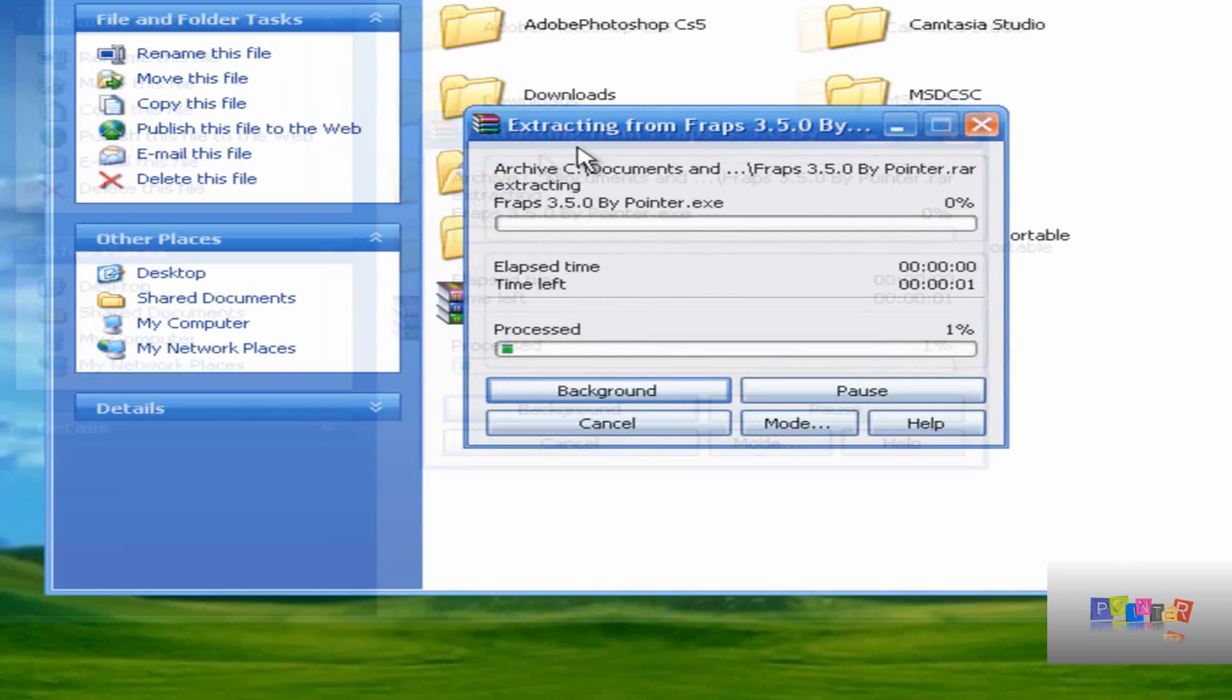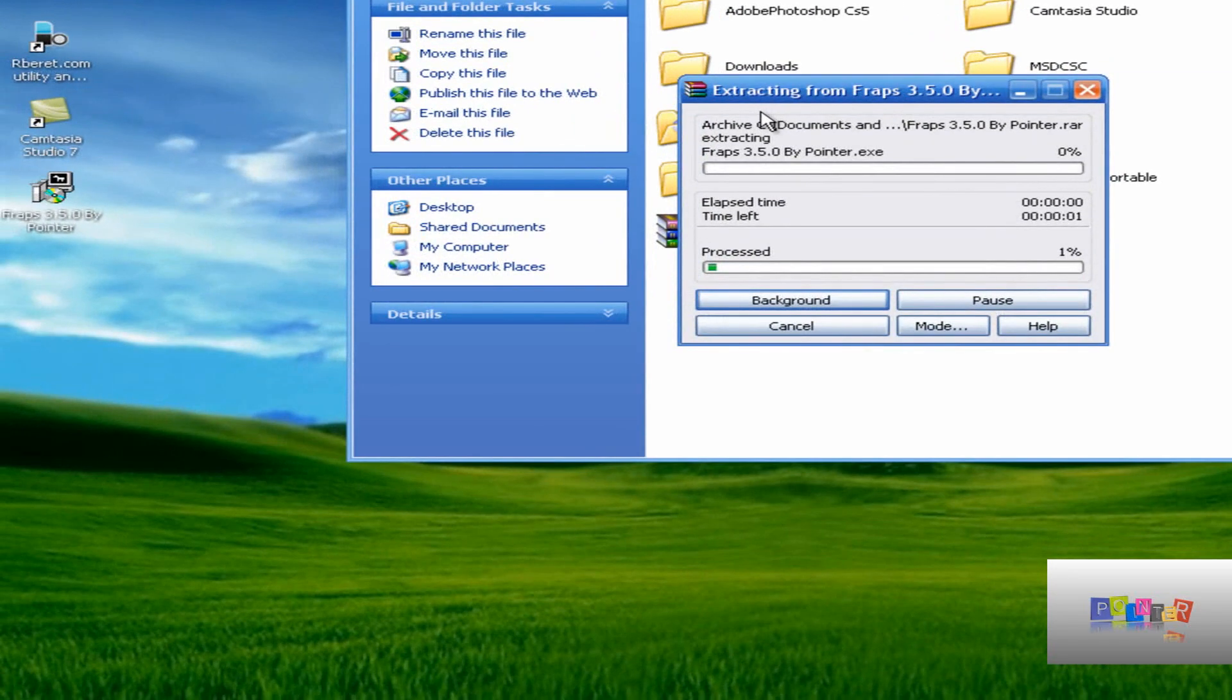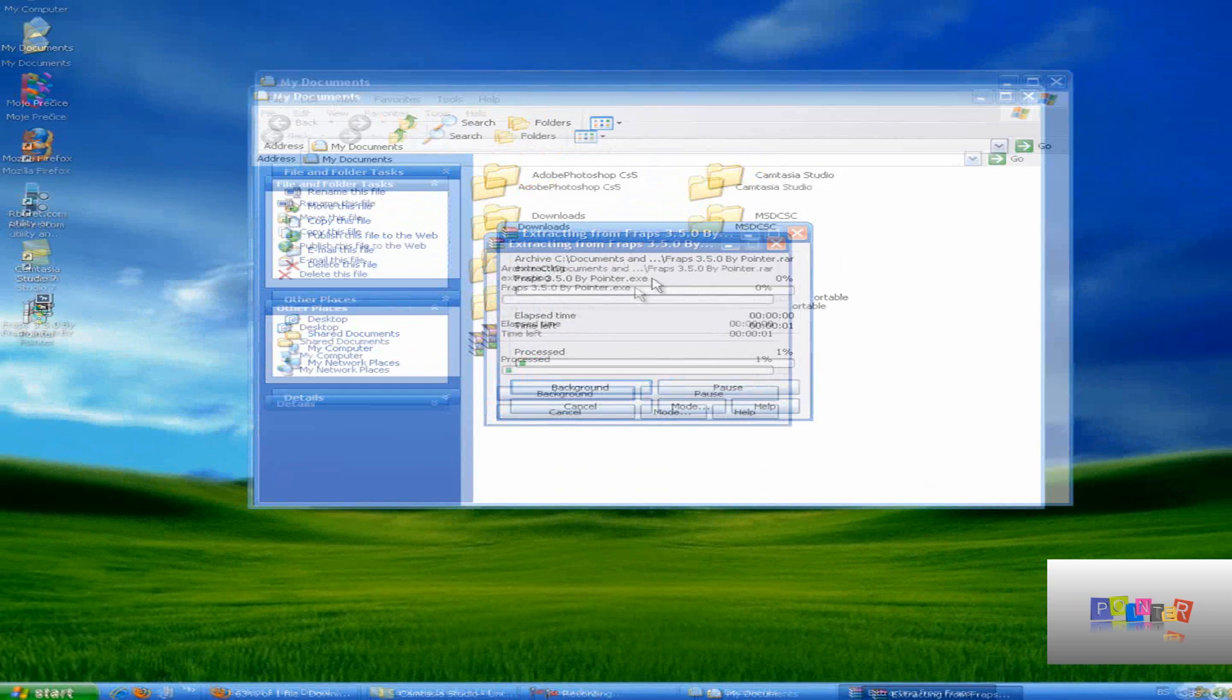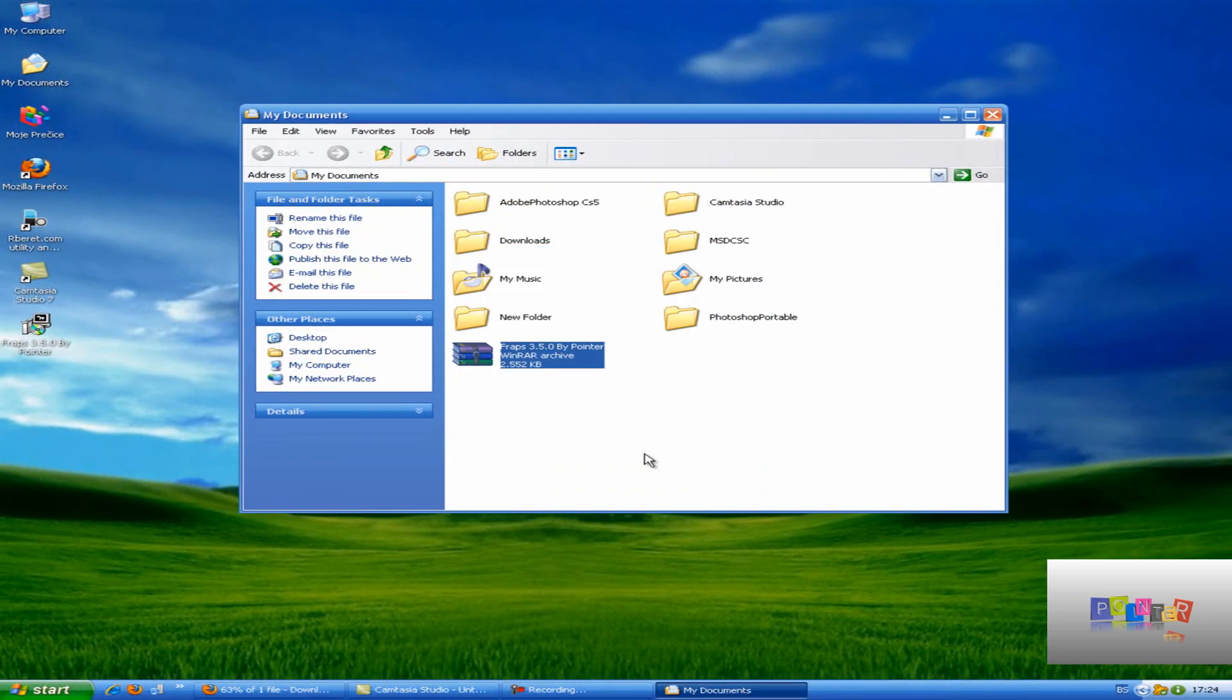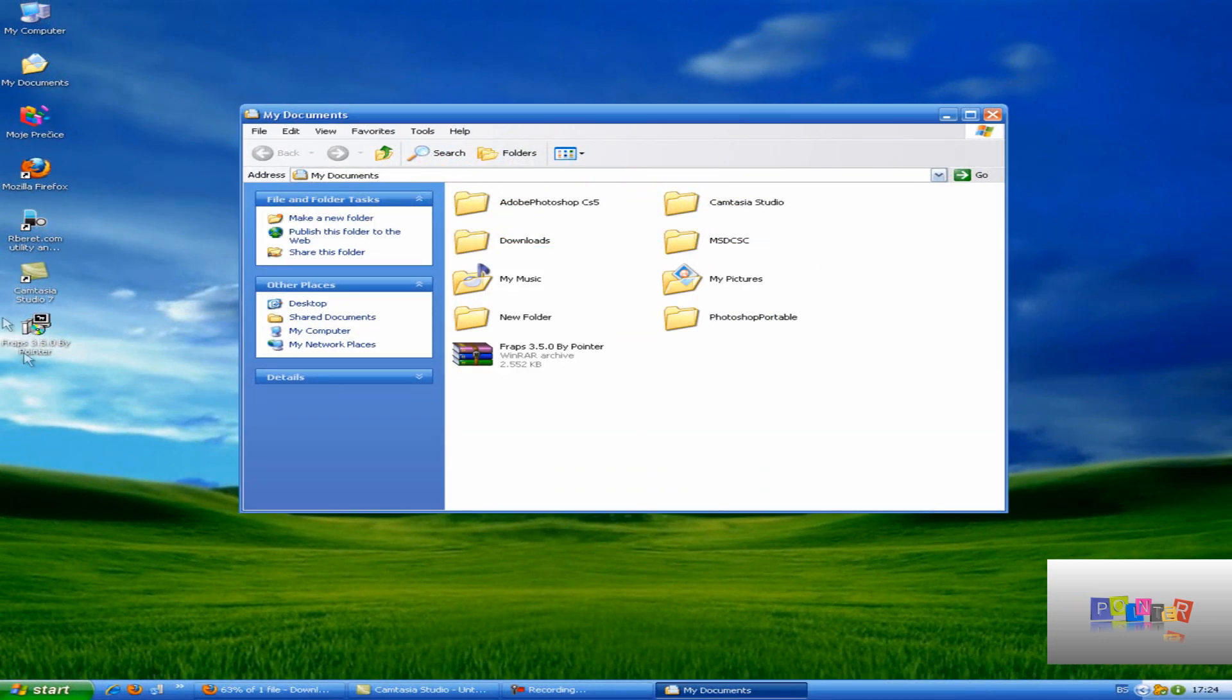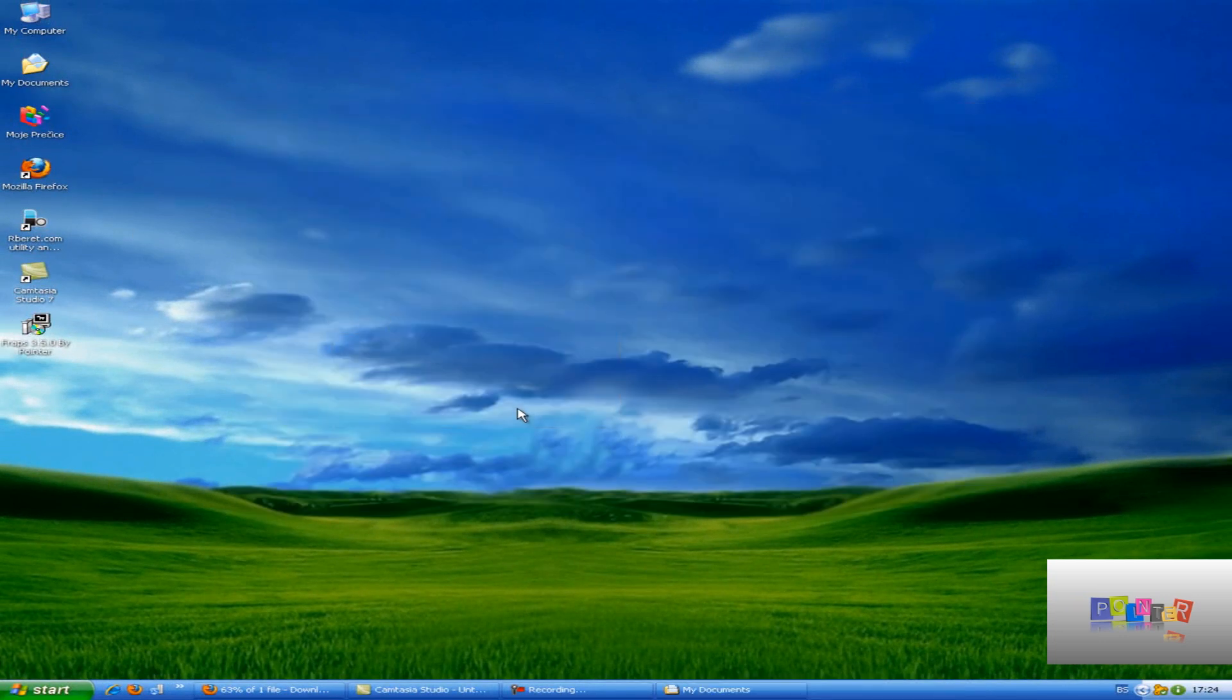I'll extract it to my desktop so you can see it. Now wait for it to extract. So it finished.